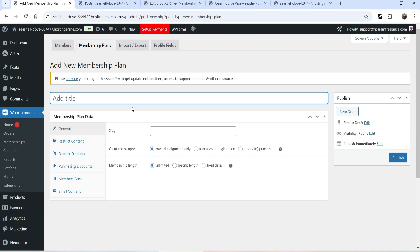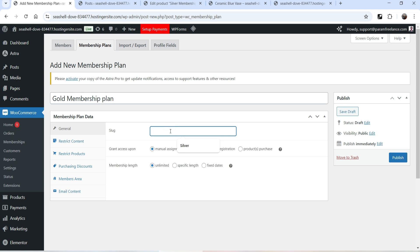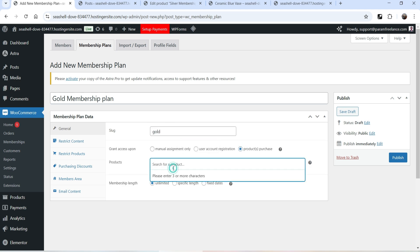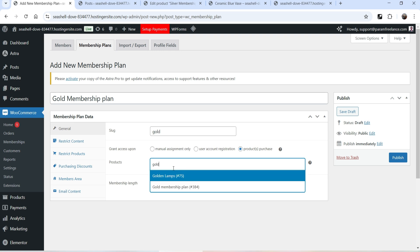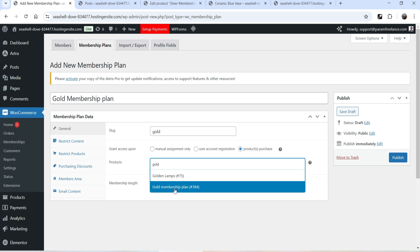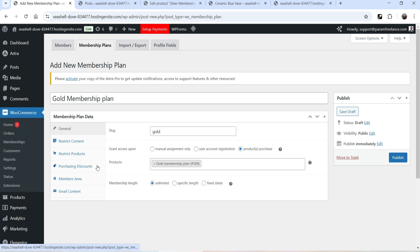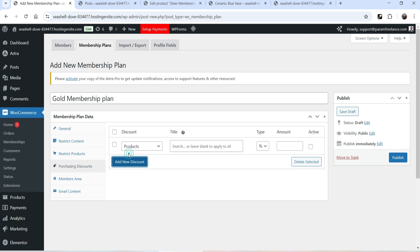Click Add New Membership Plan and name it Gold Membership. The slug will be 'gold'. We're going to assign a product so customers can buy this plan. Go to Purchasing Discount, add a new discount — it will be 30% for Gold members. Click Publish.